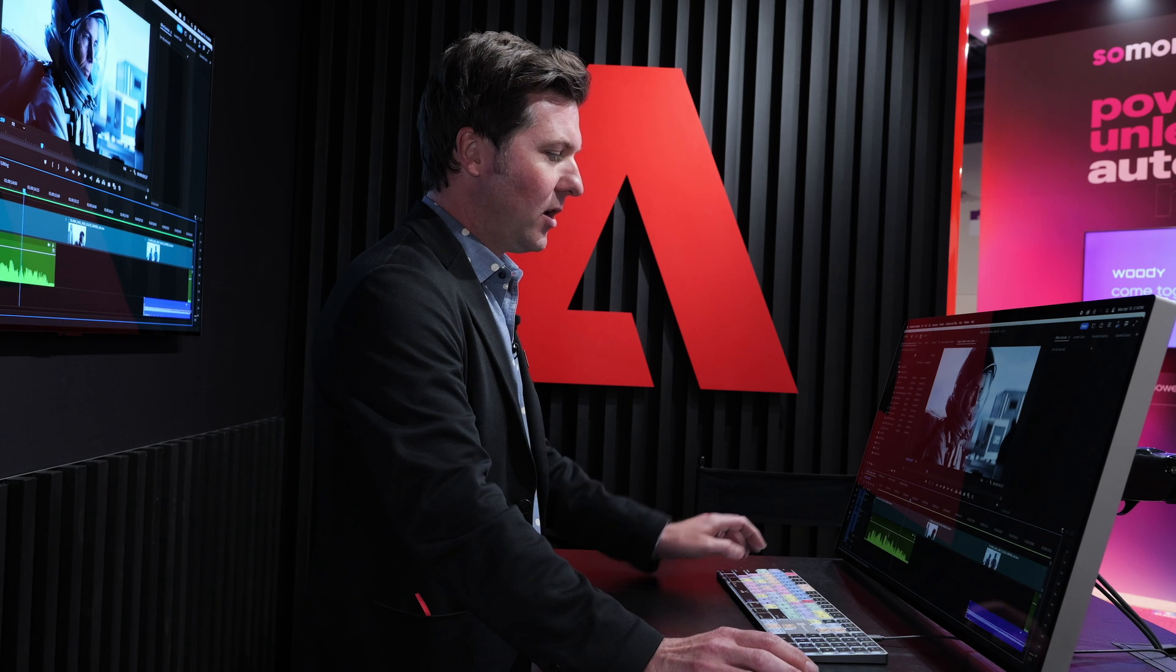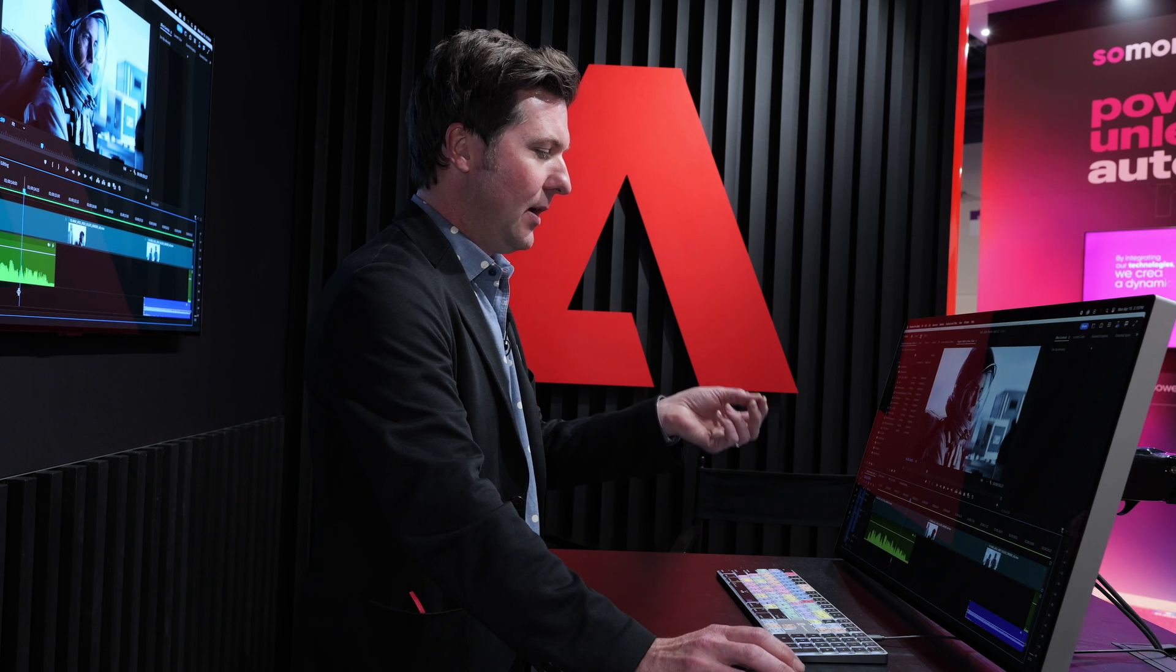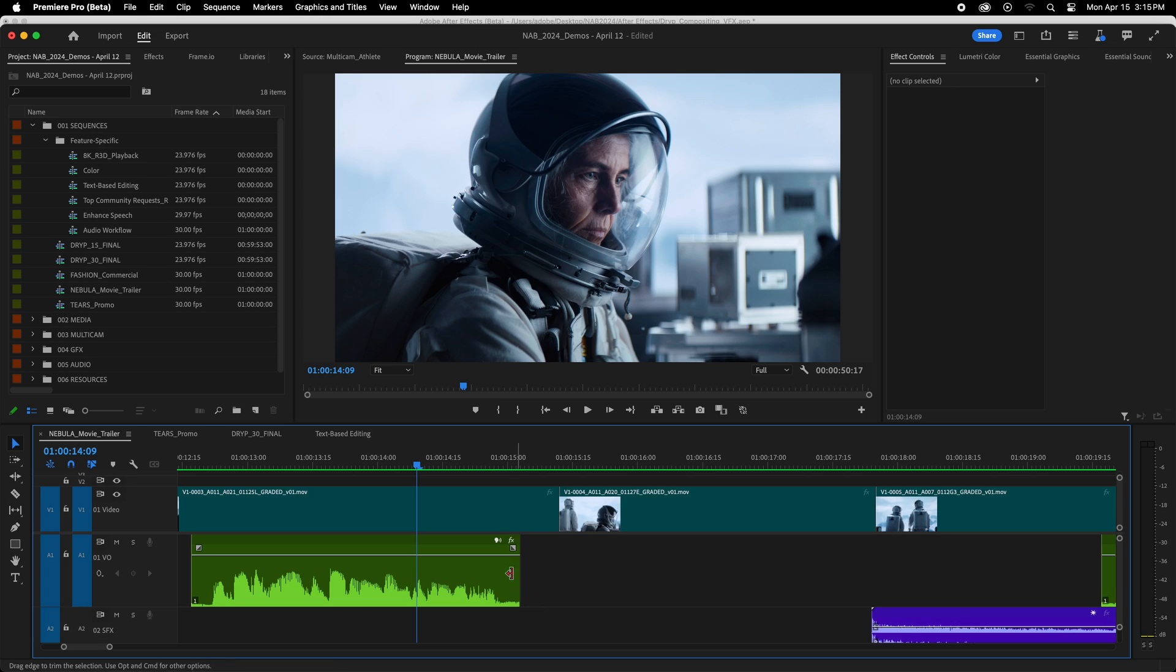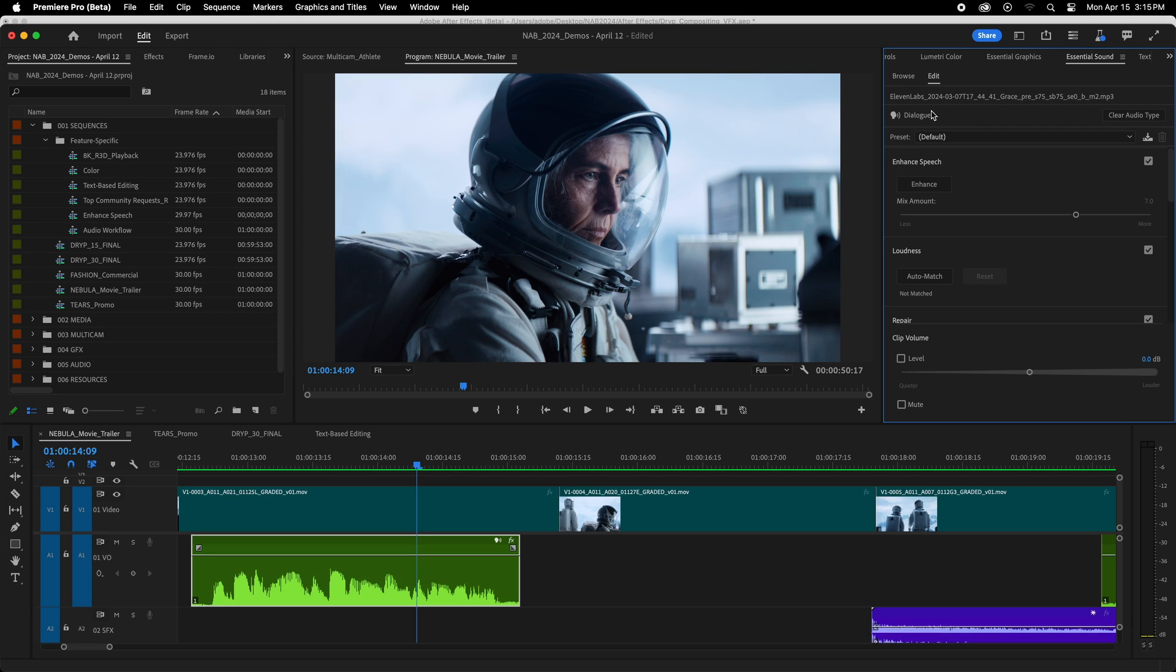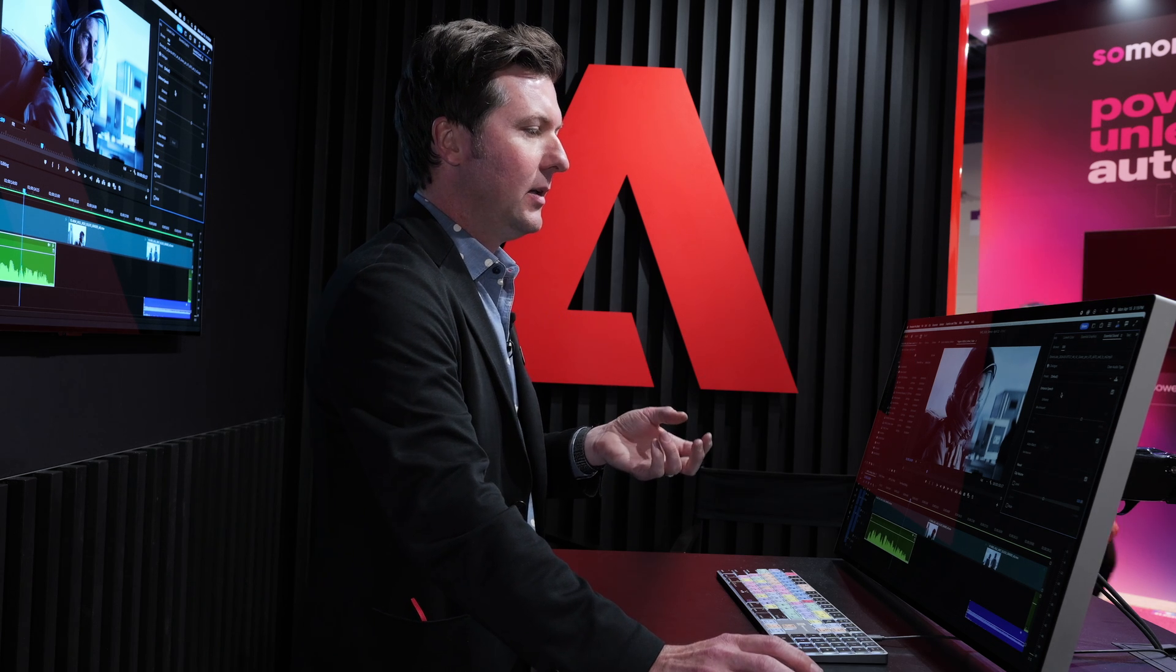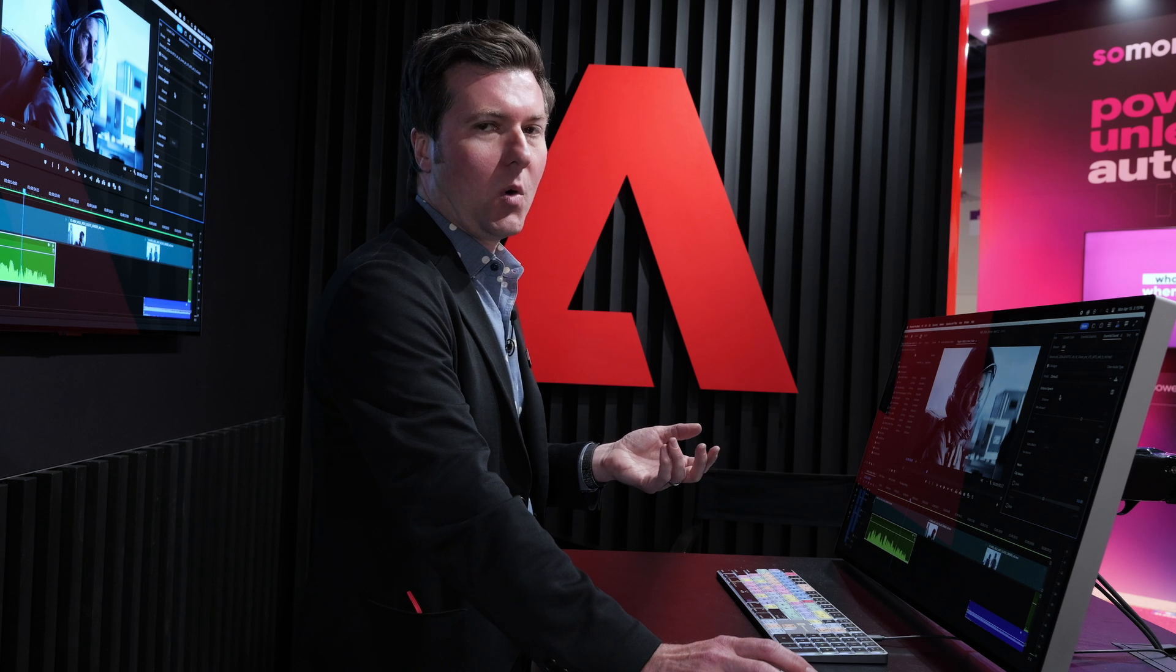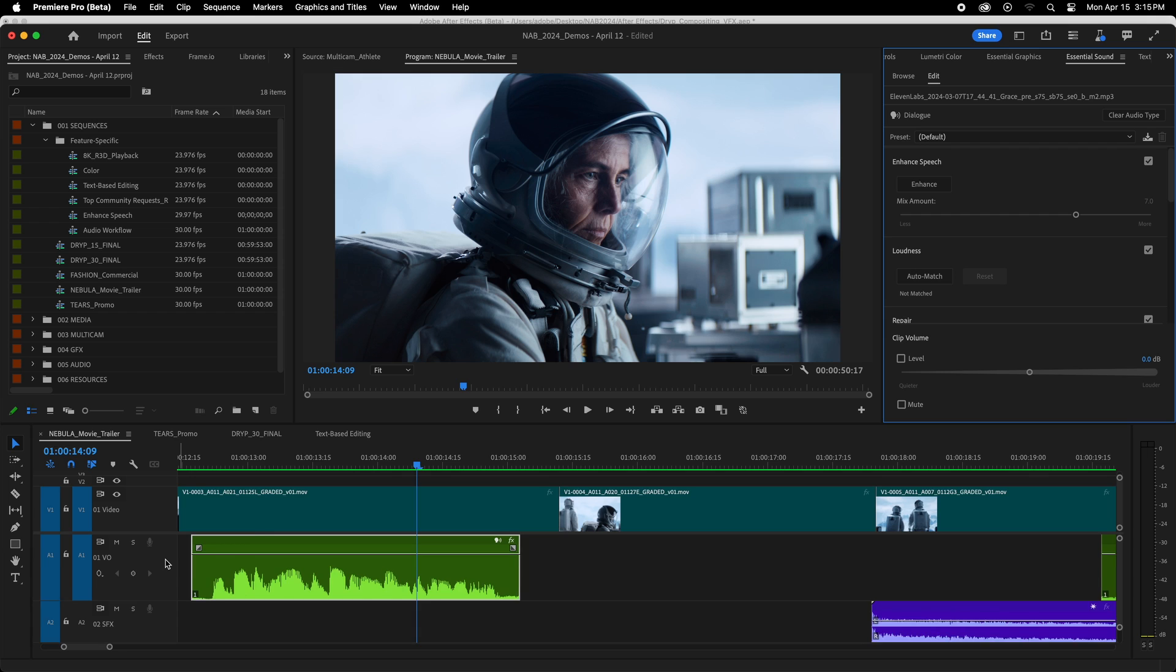It does it on a clip level, so you're going to be able to tell exactly what type of audio you have in your sequence. And if I click on this, it's going to open up the essential sound panel up here, and it takes me right to the dialogue section. And this gives me the tools that I need to edit dialogue quickly, including enhanced speech, which is something that we shipped just a few months ago, which uses AI to quickly improve poorly recorded dialogue. So it'll remove the background noise out of that.